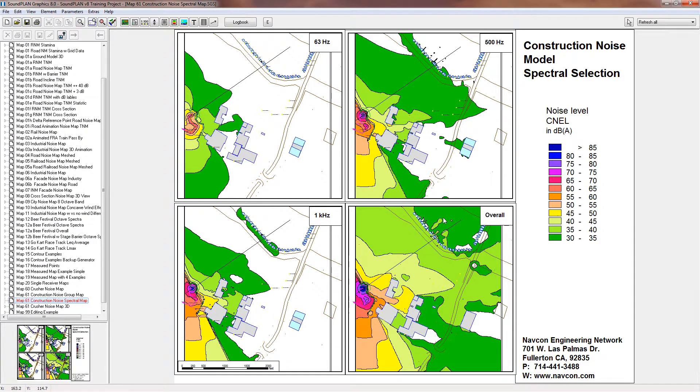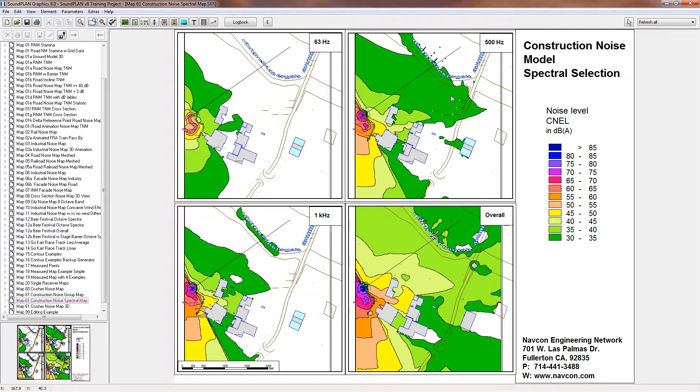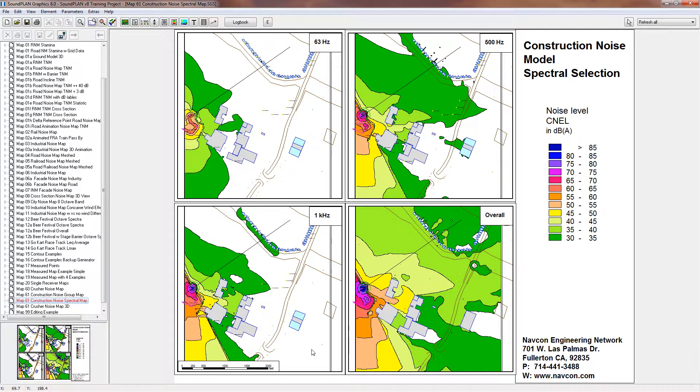So this here is the spectral maps. Again, a good way of presenting to your client how the sound propagates, how sound propagation is affected by shielding of buildings, barriers, berms, how the frequencies may be affected due to air absorption. So at higher frequency you have more absorption and then the sound doesn't travel as much.